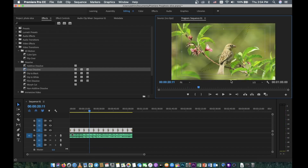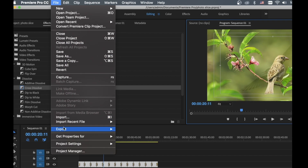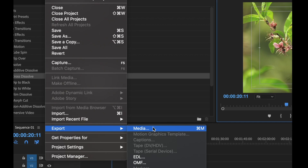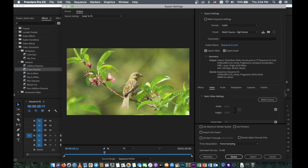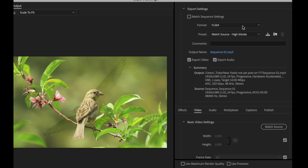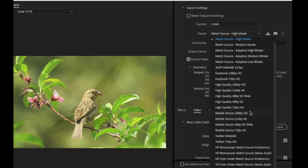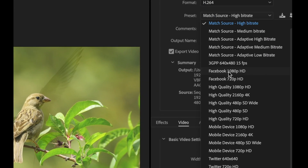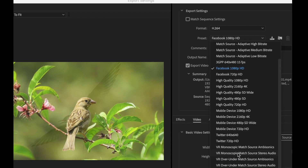Now the video is already created. What we need to do is export this video to upload on YouTube. So go to File at the top, then you can see Export here — go to Media. Something like this will open, and you can select your settings. You can select H.264 here, and you can choose any preset — for example, if you want to post on Facebook you can select Facebook.